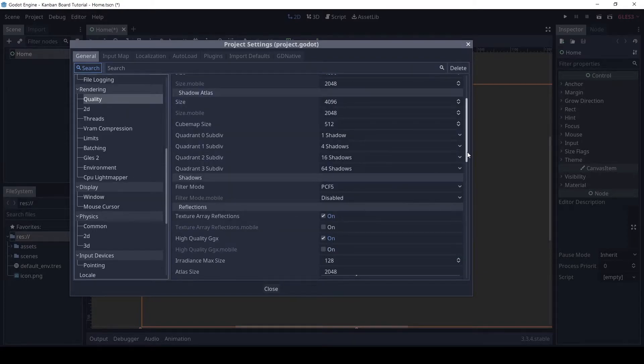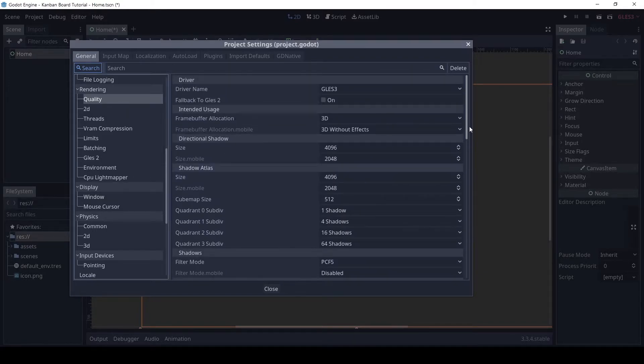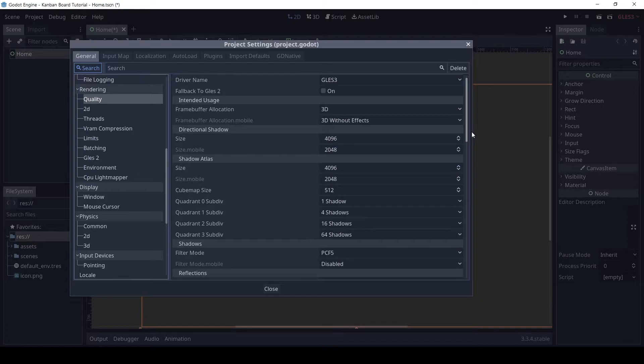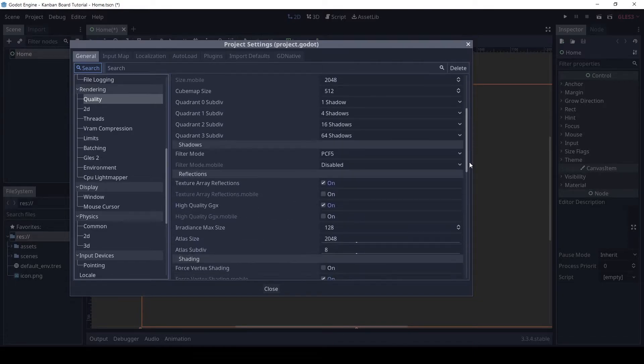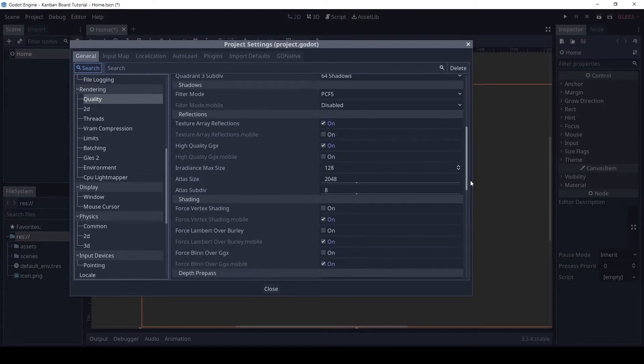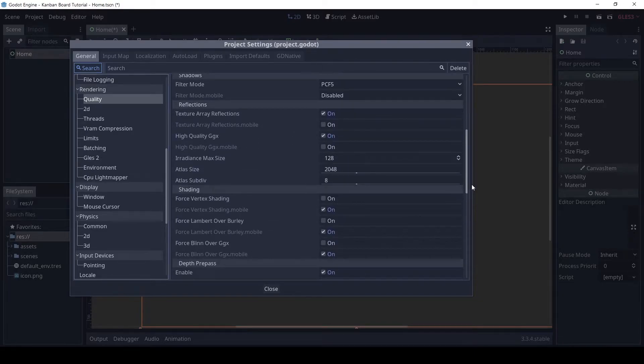In the quality section, enable the use nearest Mipmap filter and change the Anisotropic filter level to 16.